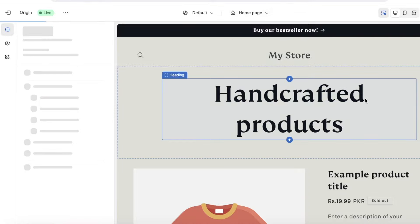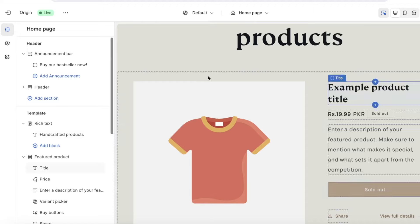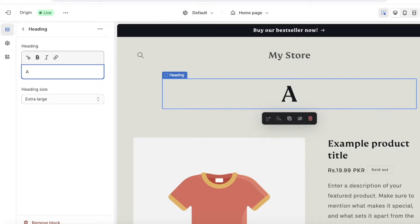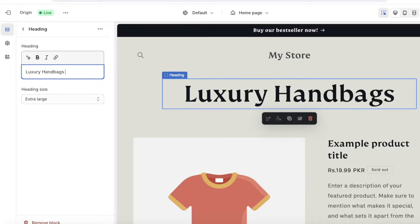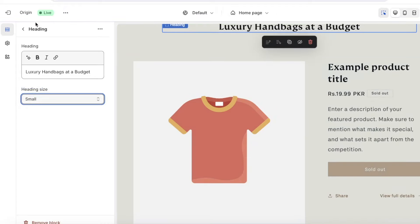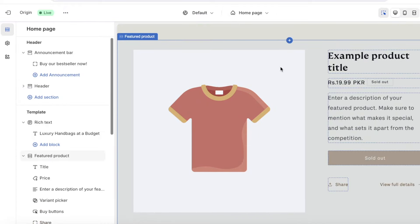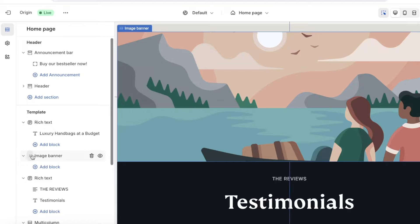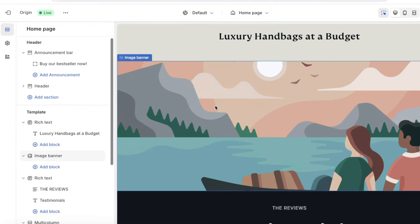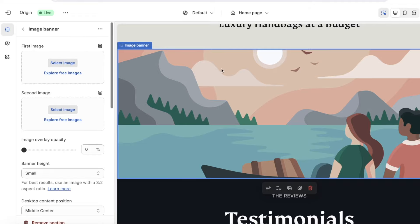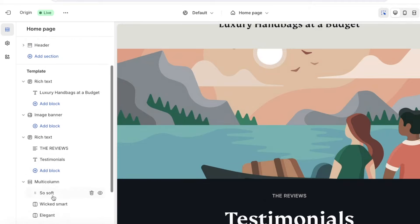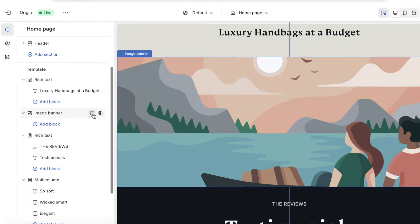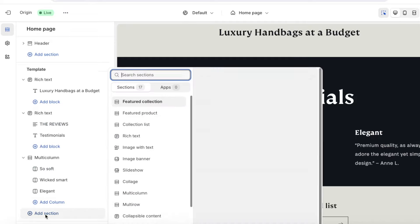Now let's go into the homepage and start customization. To edit text, click on it and then edit it in the left panel — for example, 'Luxury Bags at a Budget.' You can set it as a small heading. Below that we have a Featured Product section which I want to remove — simply click the delete icon on the left. After that we have an image banner. To add a more diverse banner, click on Add Section.